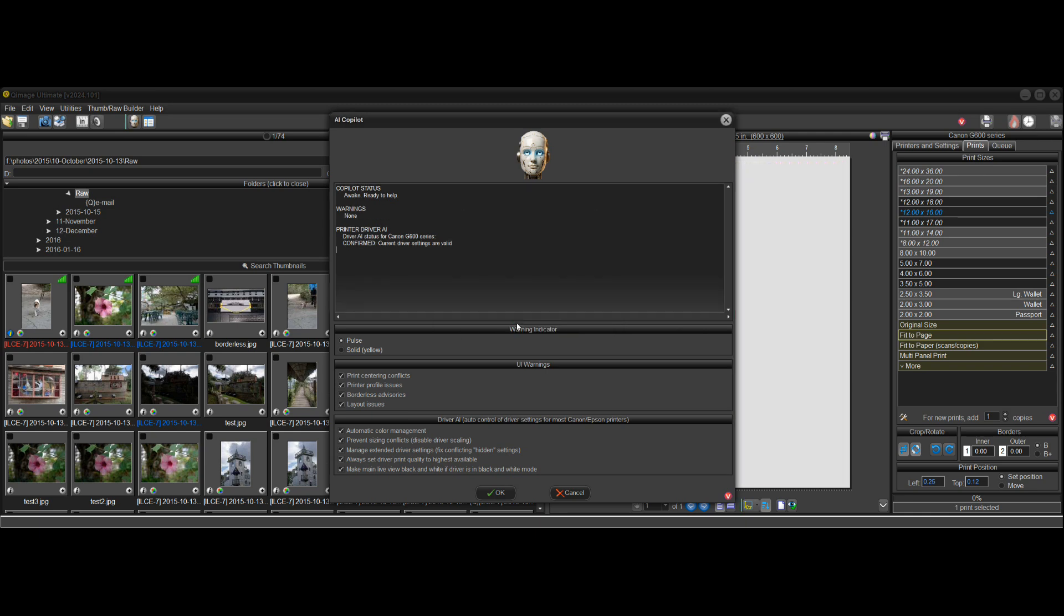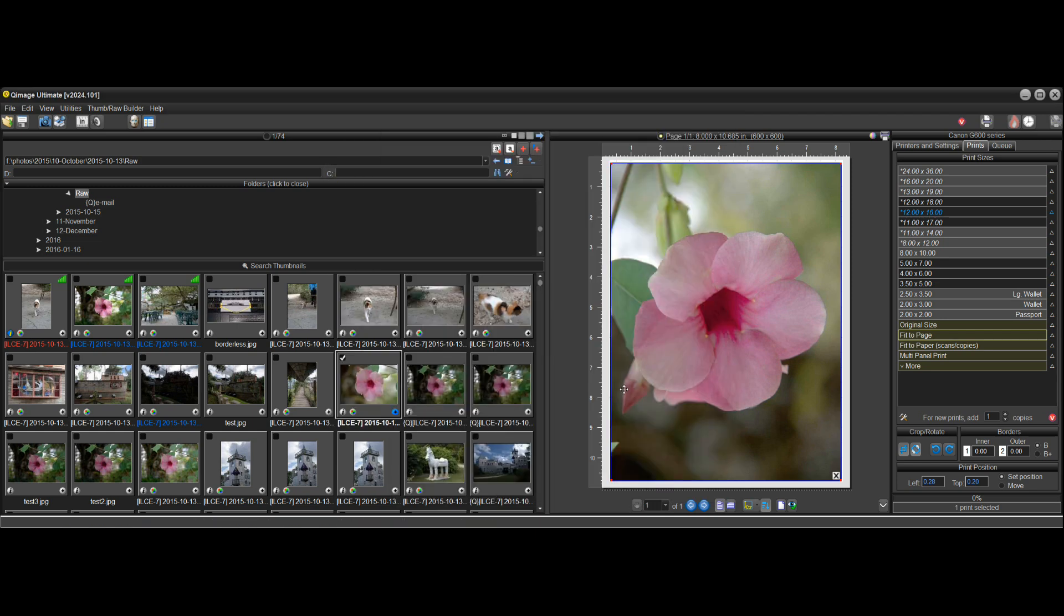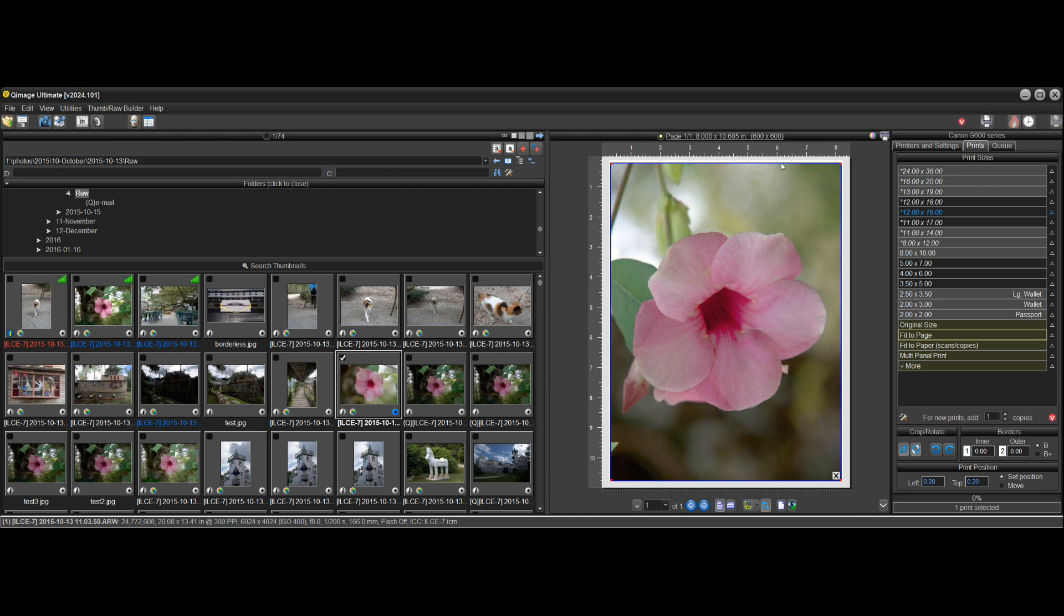If I click yes it makes it slightly smaller and now the warning goes away and I'll get rid of this dialog and you can see that the print is slightly smaller and now it has enough slack to center it on the page.